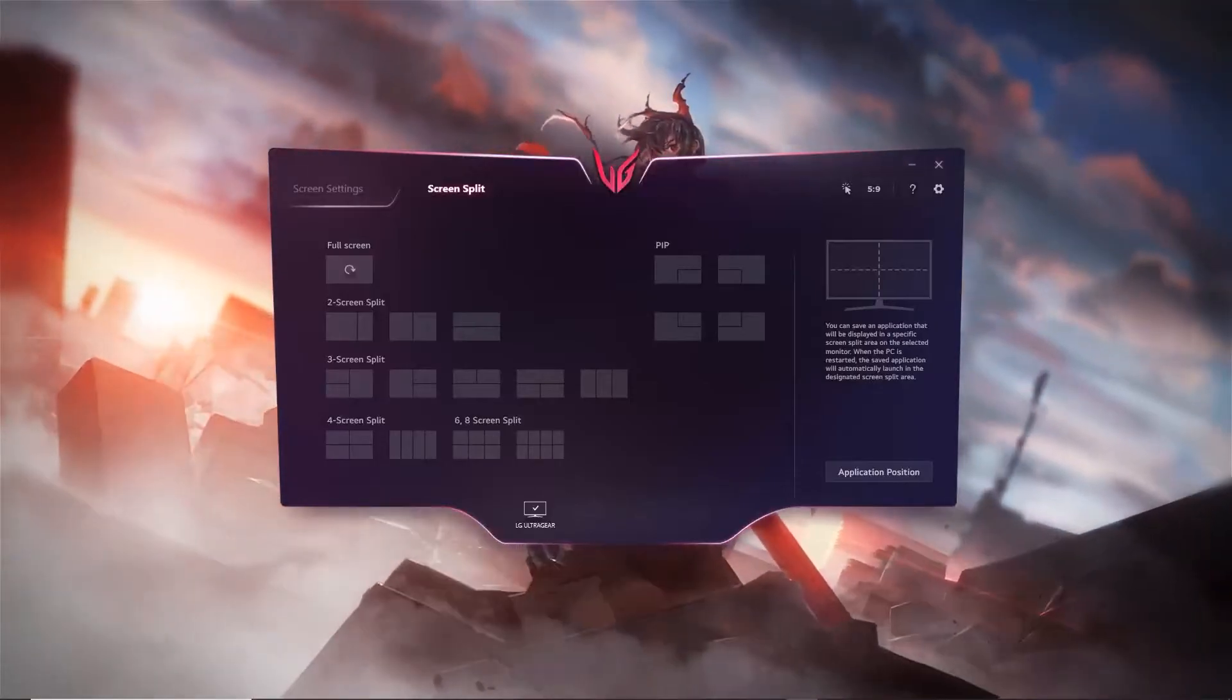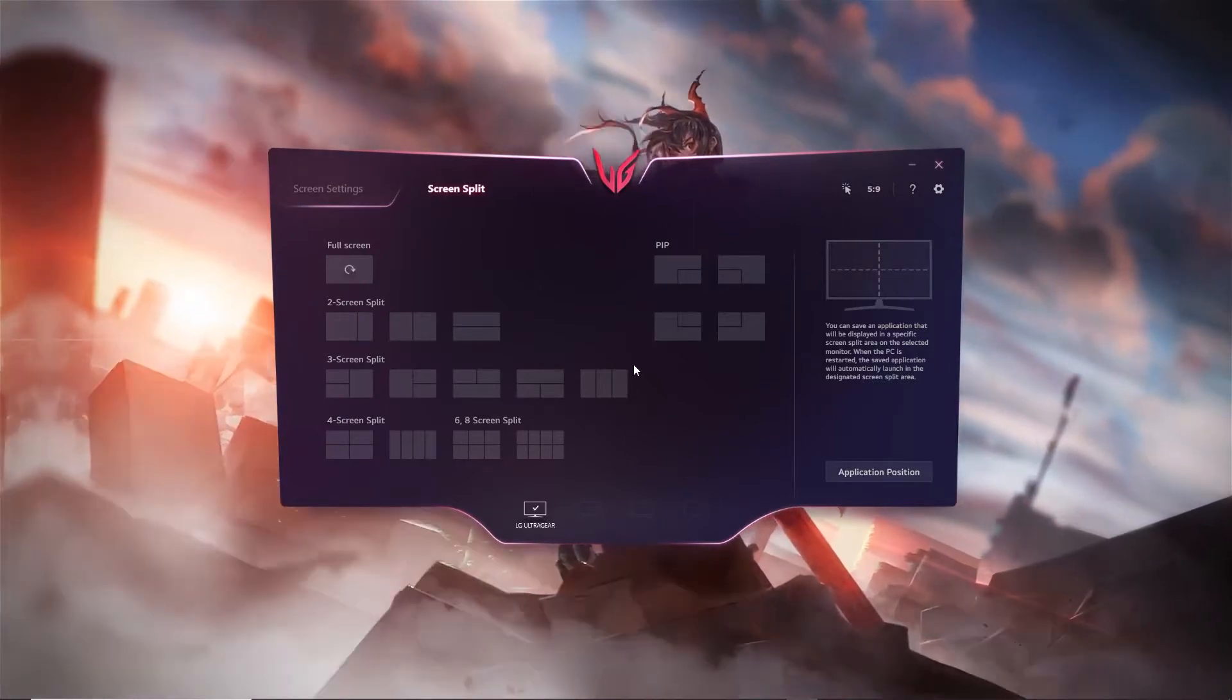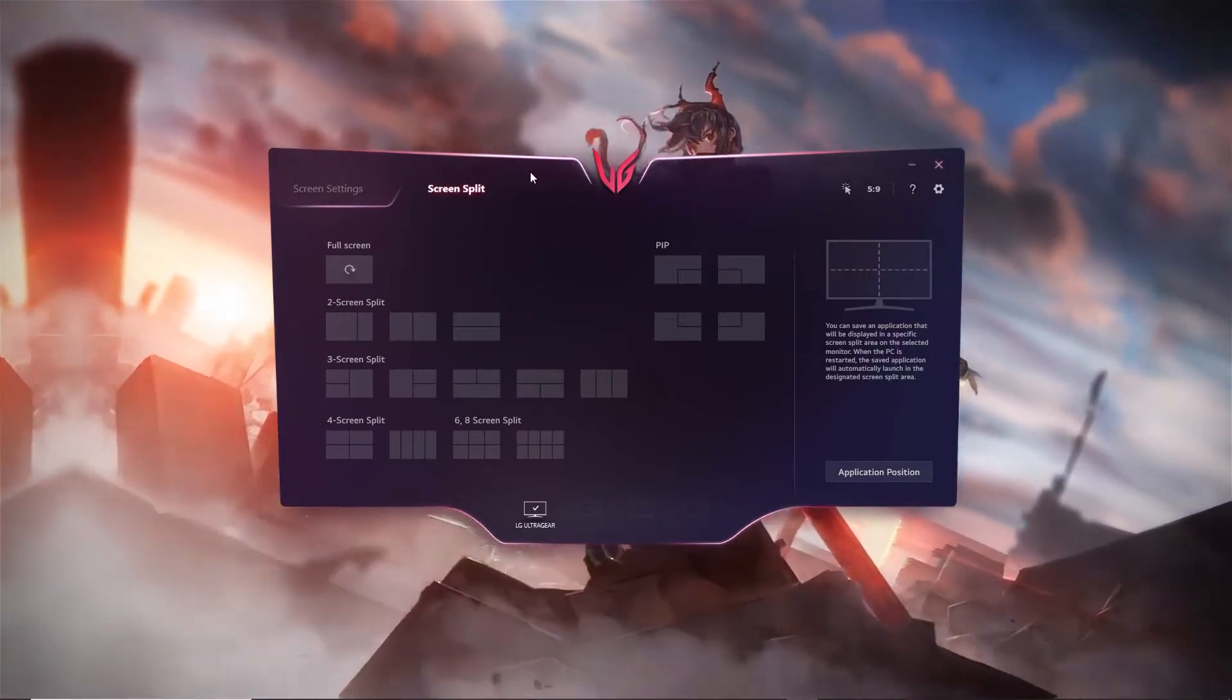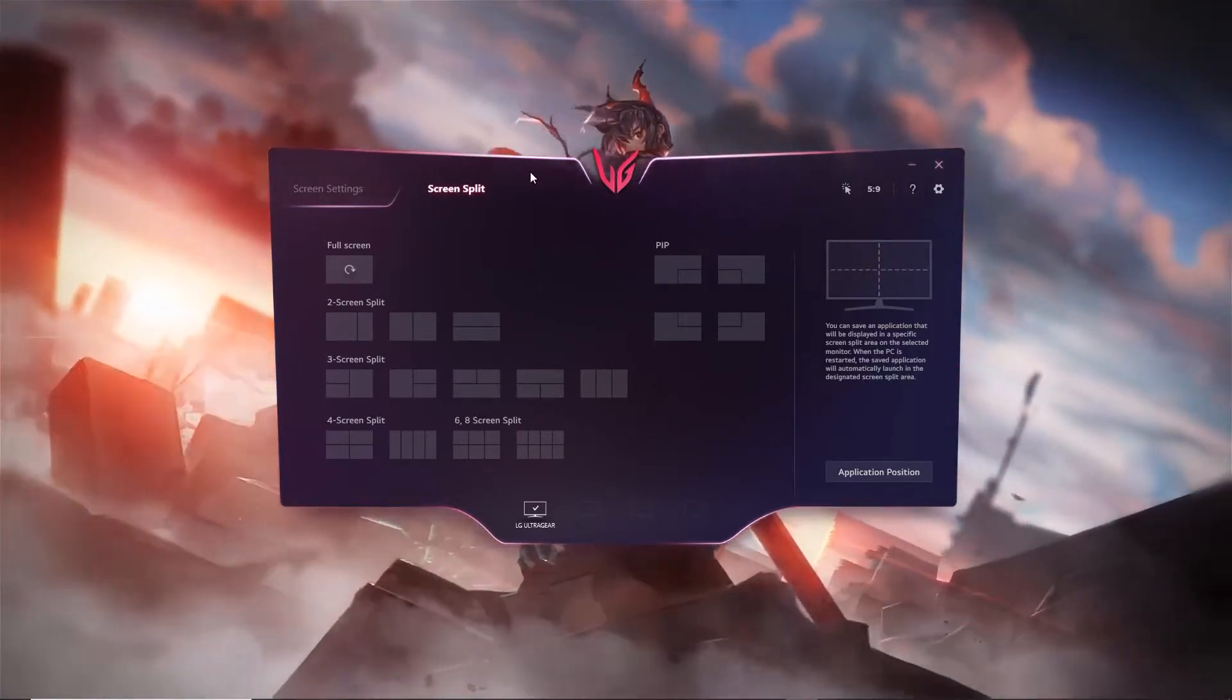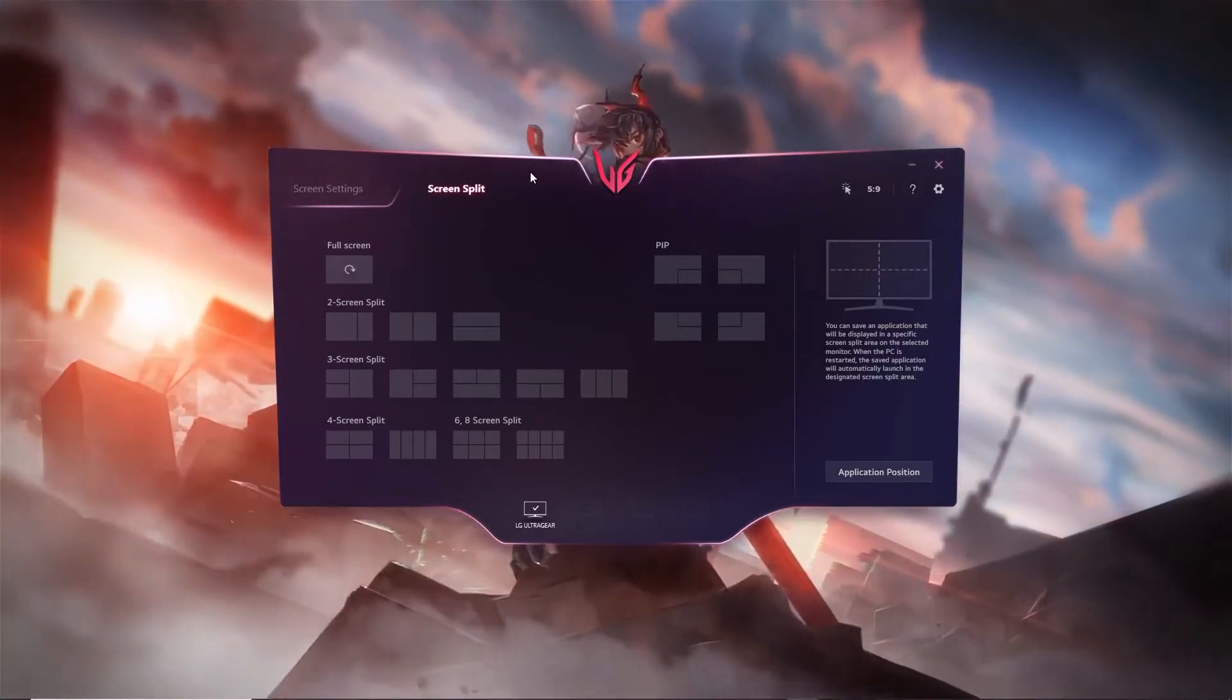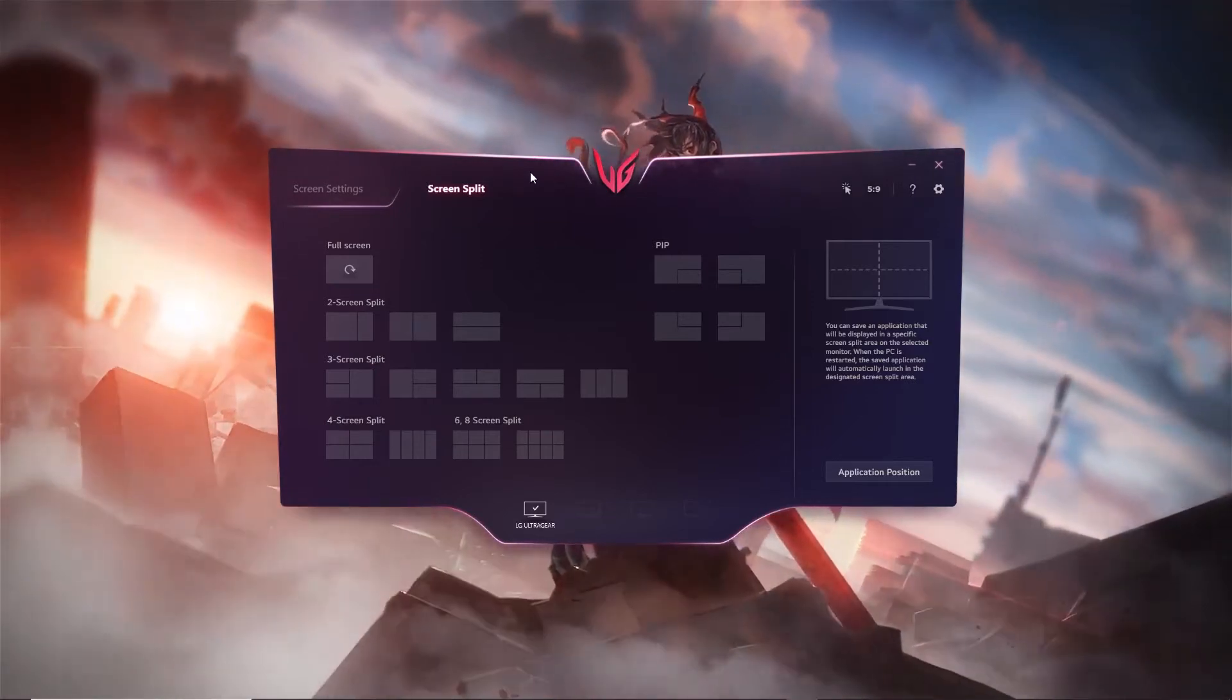Hey guys, Kristen here, and welcome back to another YouTube video. Today I'm going to be showing you how to use screen split on an LG monitor. So many of you may have bought an LG monitor from Costco or something similar.